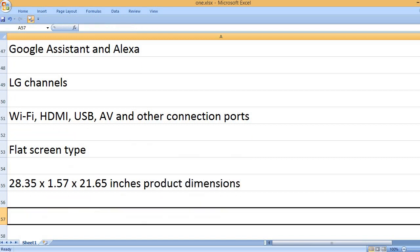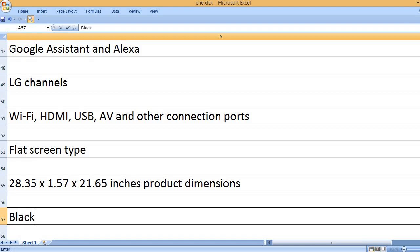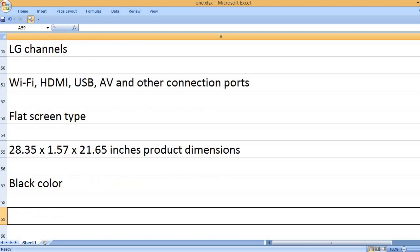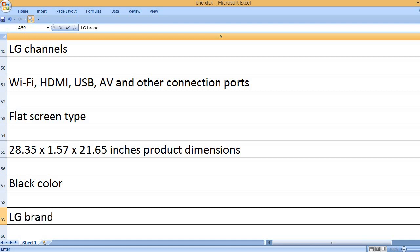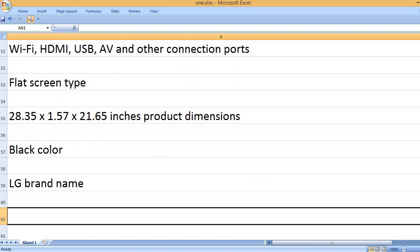28.35 x 1.57 x 21.65 inches product dimensions. Black color. LG brand name.